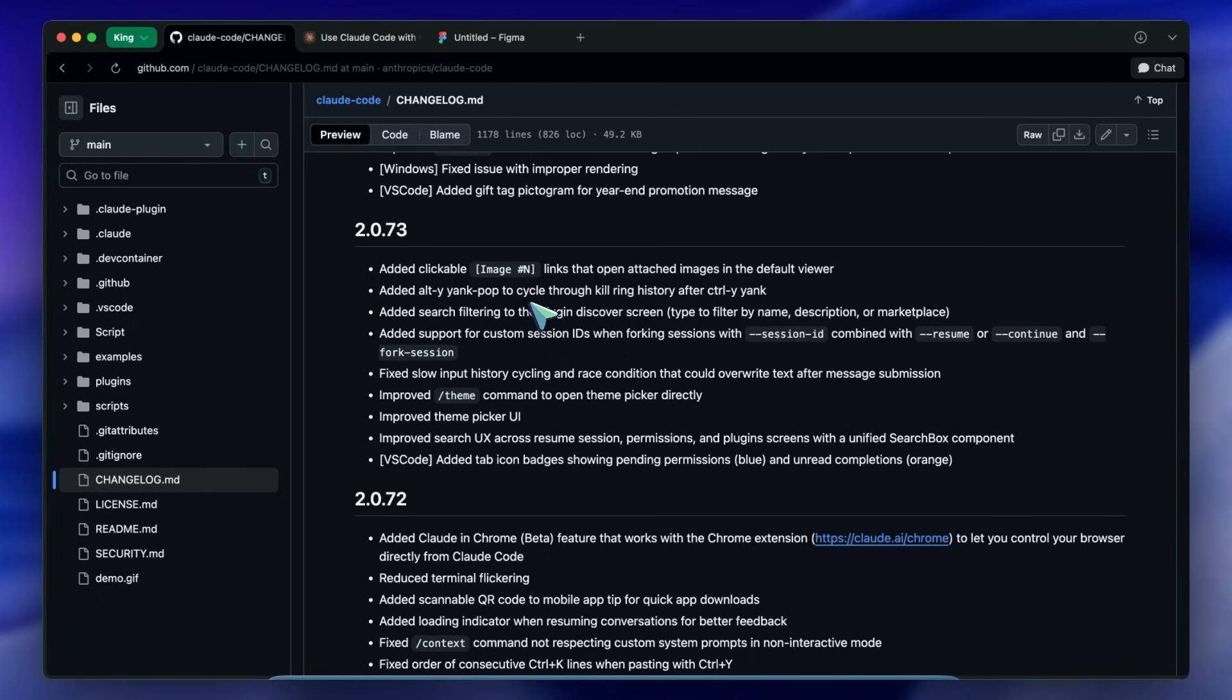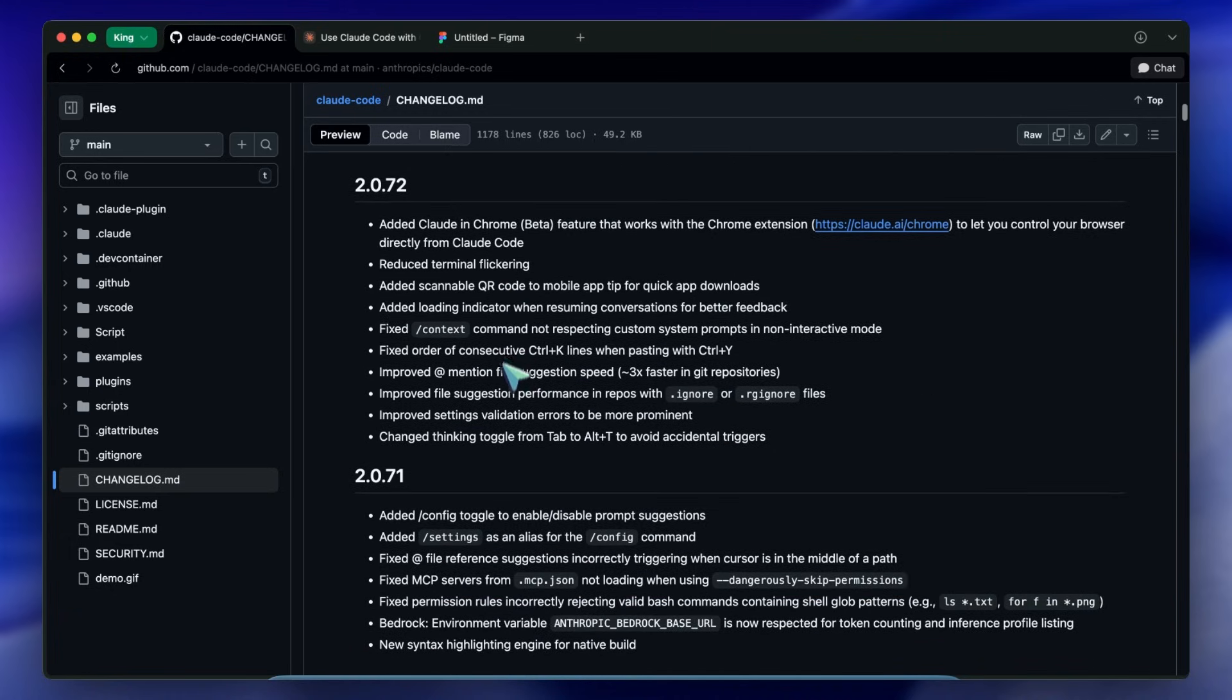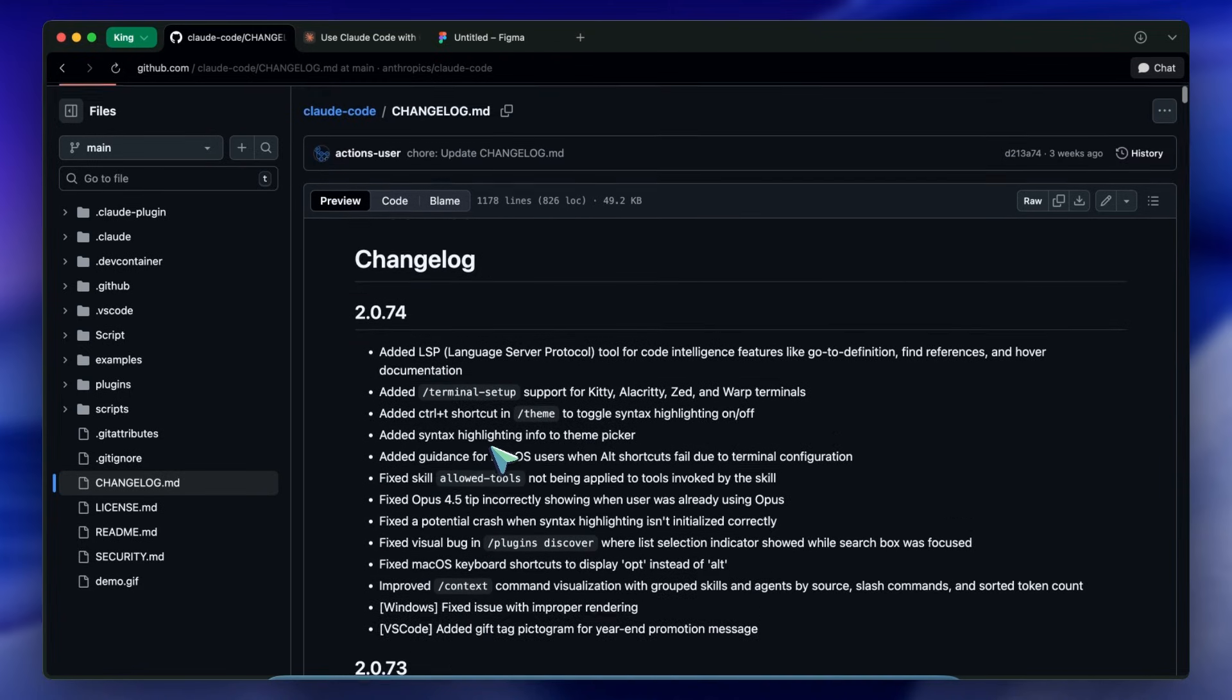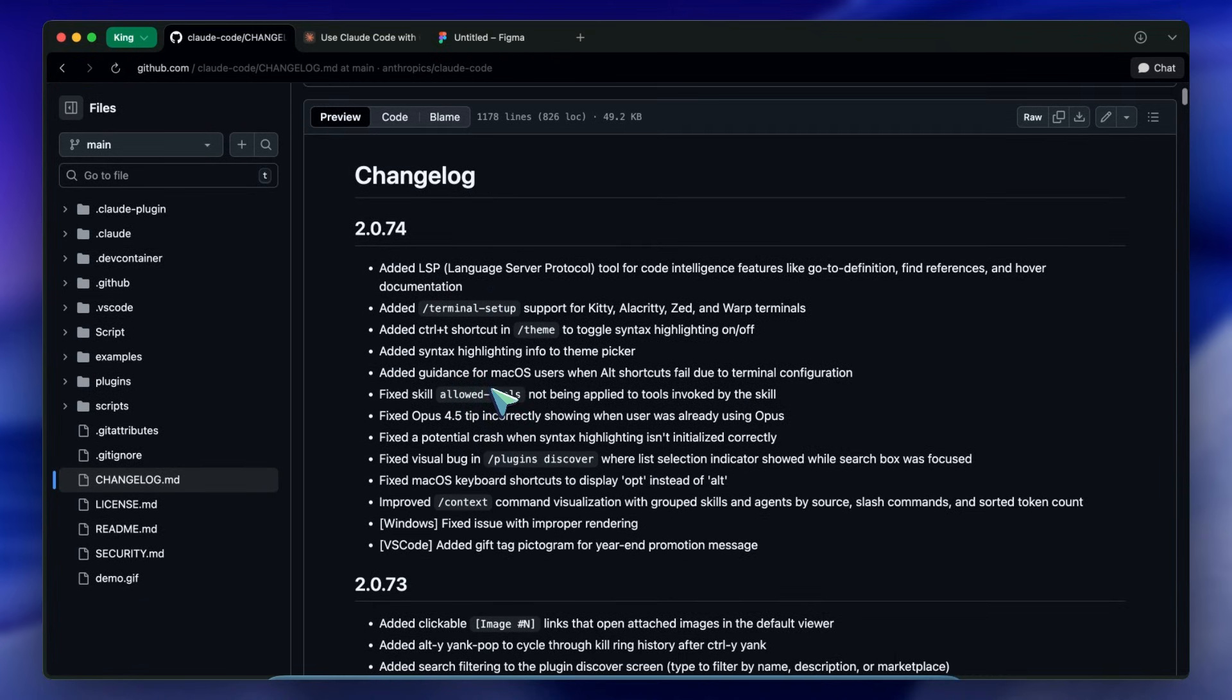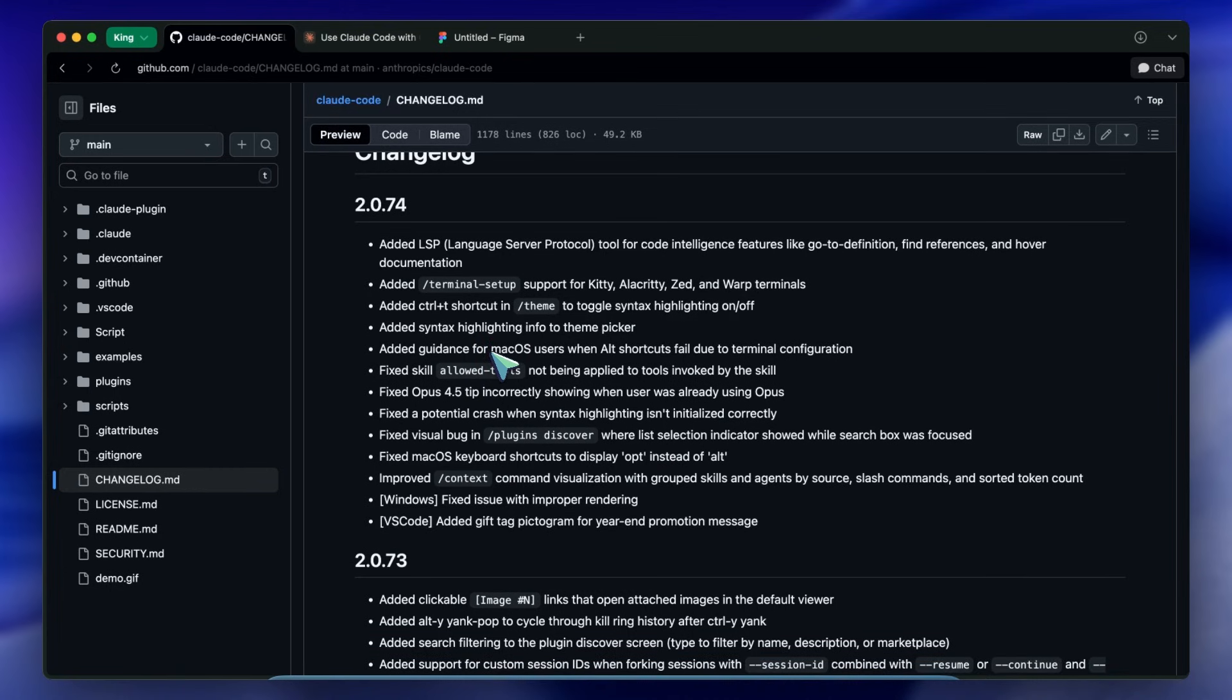The support for specific terminals - Kitty, Warp, Zed - shows they are meeting developers where they live rather than forcing them to use a specific environment.